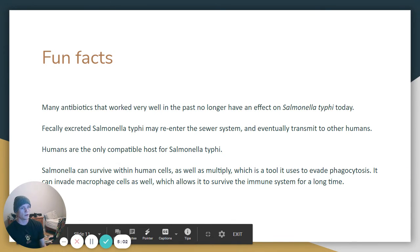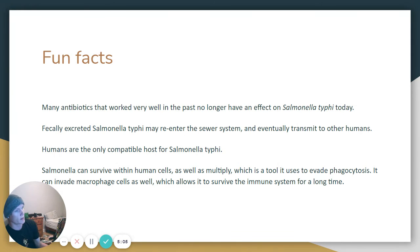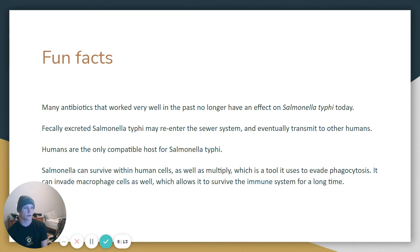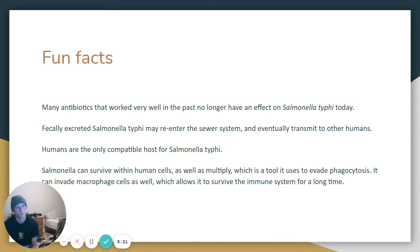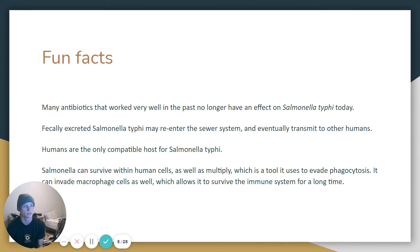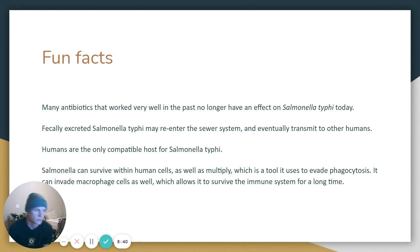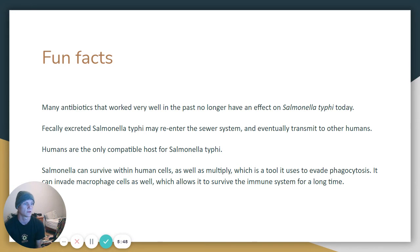Fun facts: many antibiotics that worked very well in the past no longer have an effect on Salmonella Typhi today — it has adapted to survive multiple antibiotics, meaning it is evolving. The bacteria recycles through the sewer system and transmits back to other humans. Humans are the only compatible host for Salmonella Typhi, but it is very effective at infecting humans. It can survive within human cells and multiply, which is a tool it uses to evade phagocytosis. It can also invade macrophage cells, allowing it to survive the immune system for a long time.